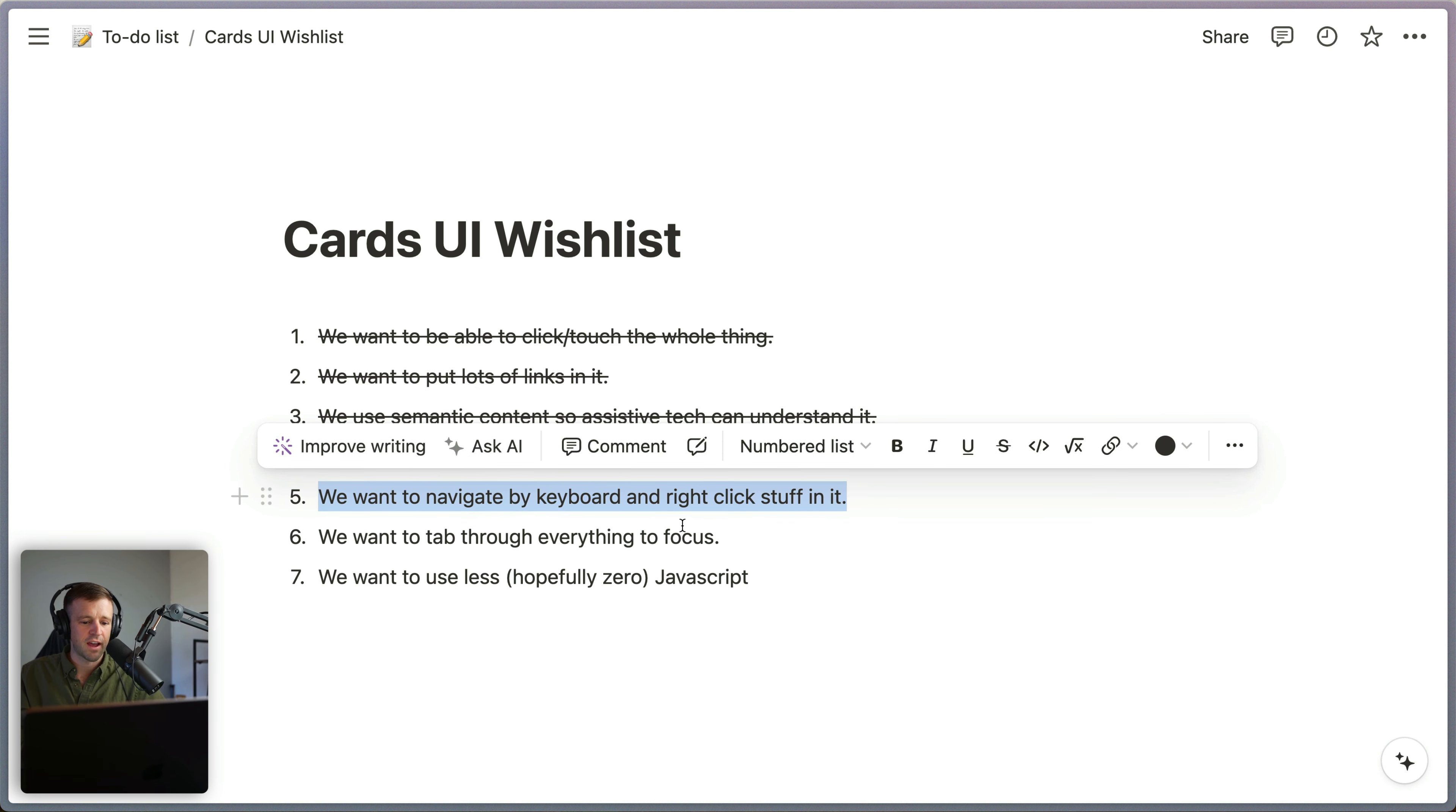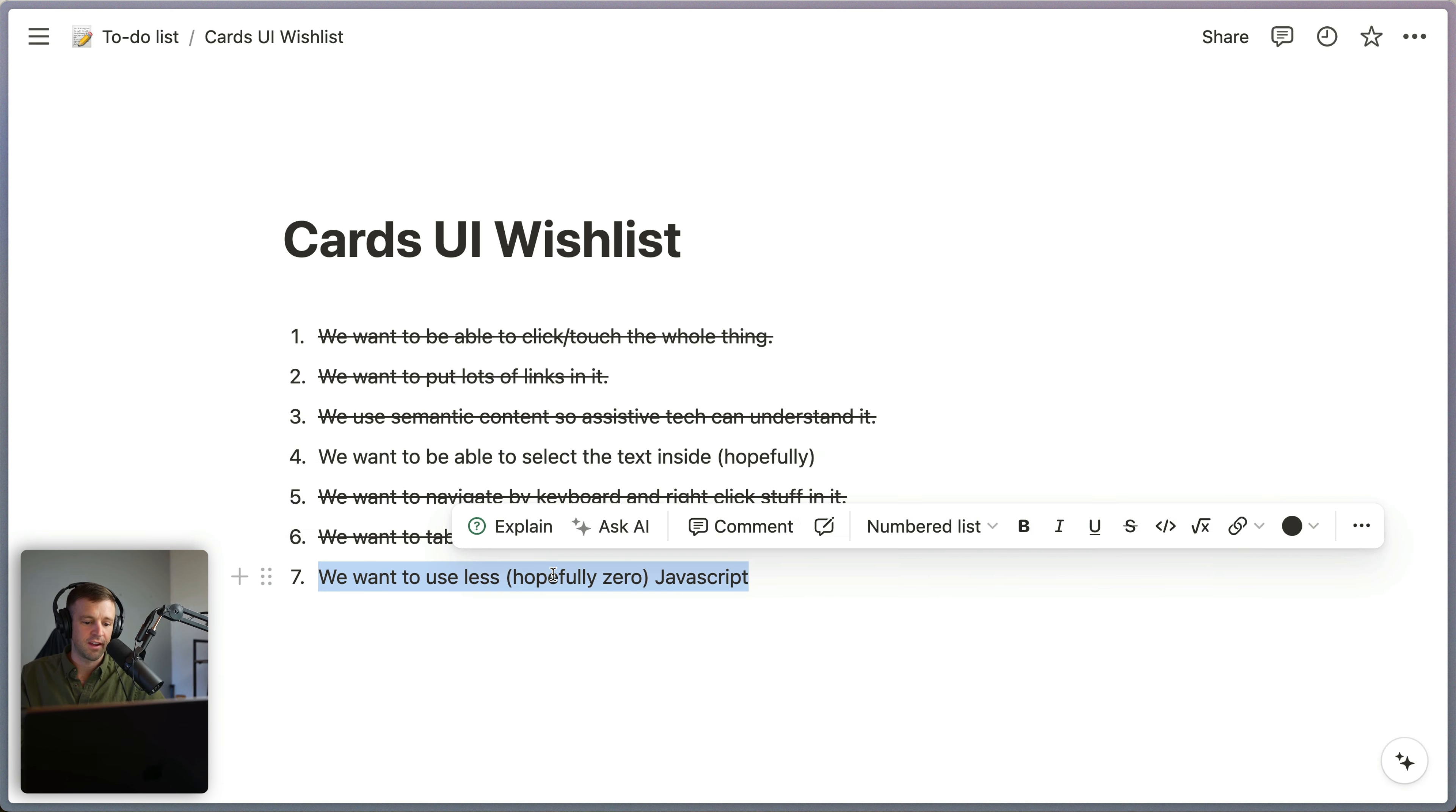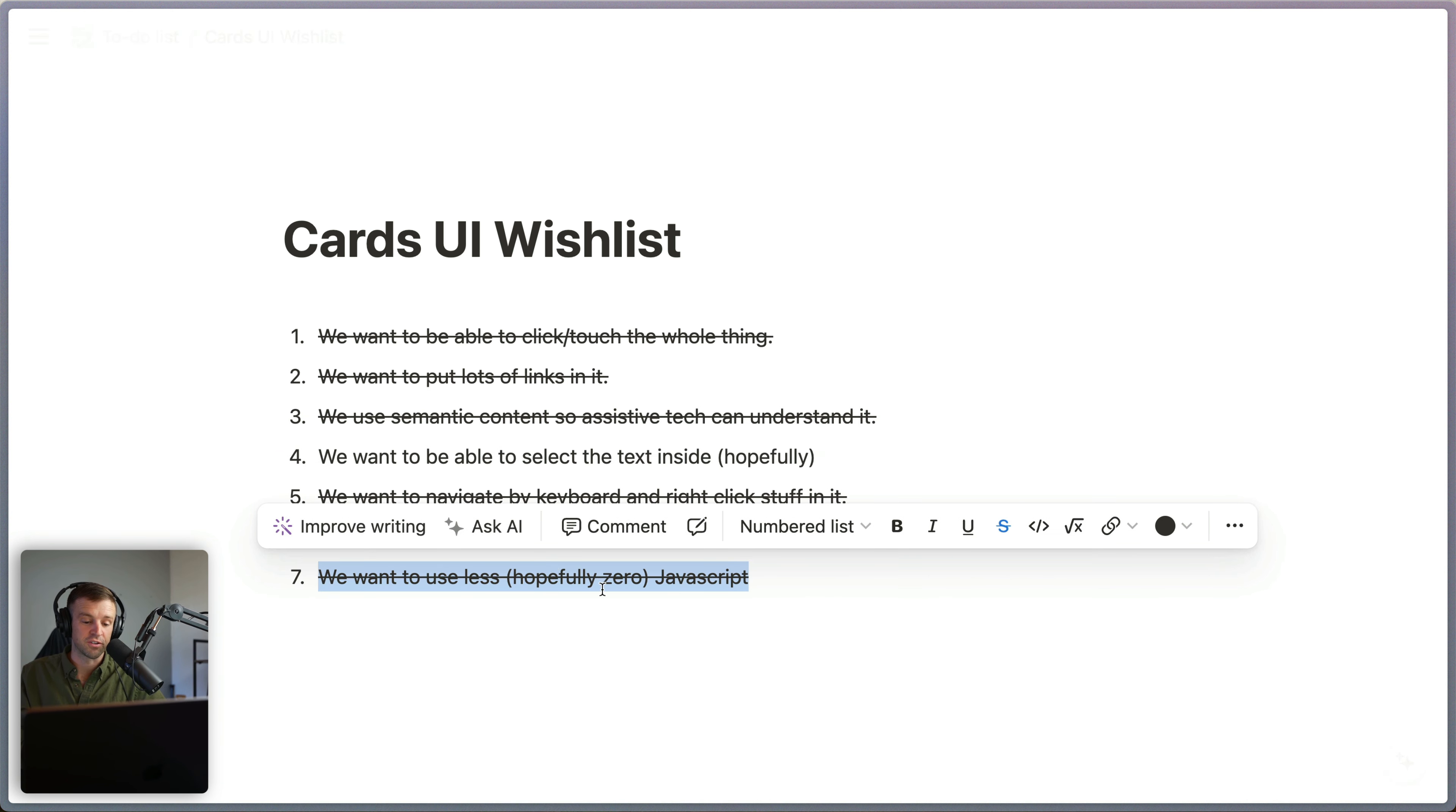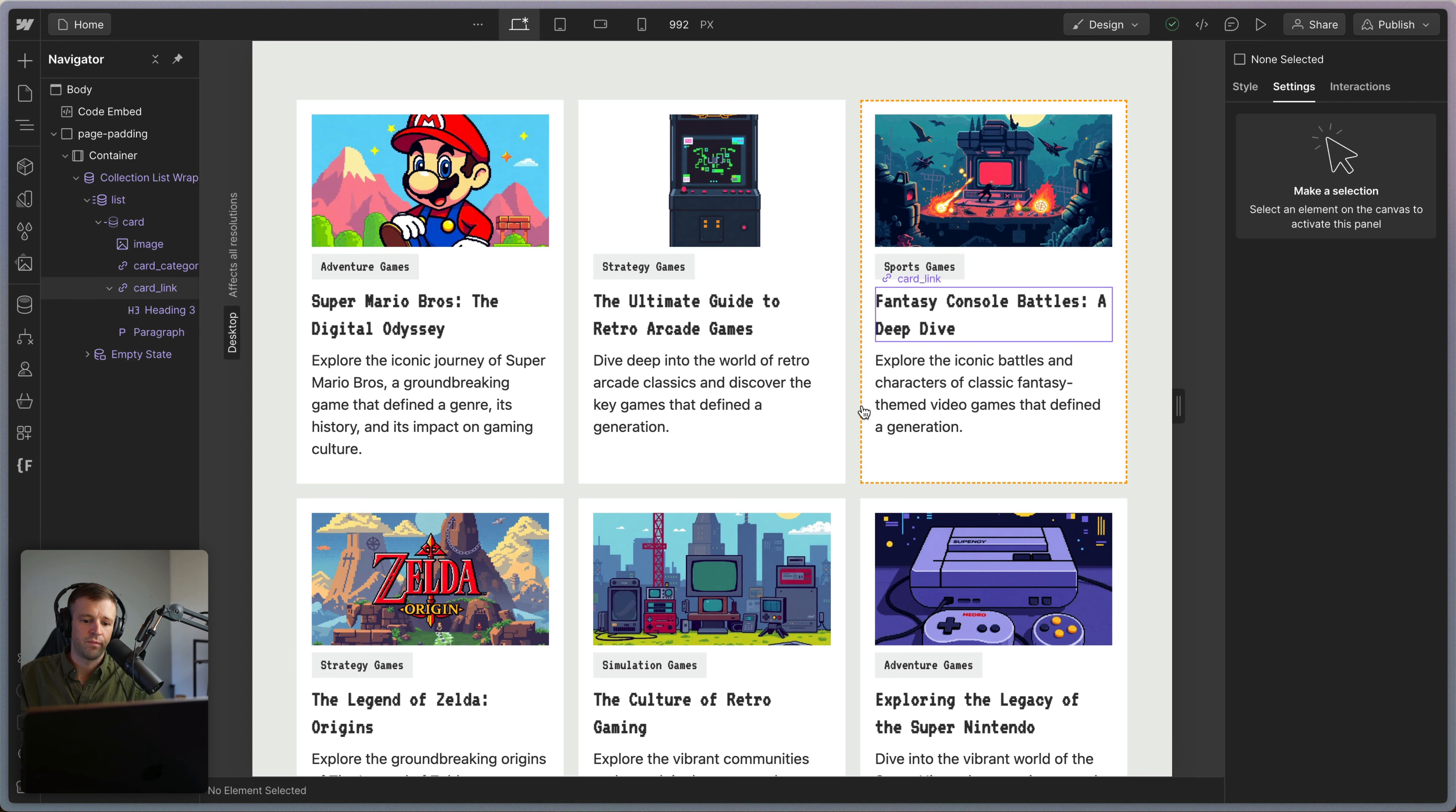Anyways, we want to navigate by keyboard and right click stuff. Yes, that is done. We want to be able to tab through everything. Yes, and no JavaScript used here. So here's what I think is a great solution to a card component in Webflow.